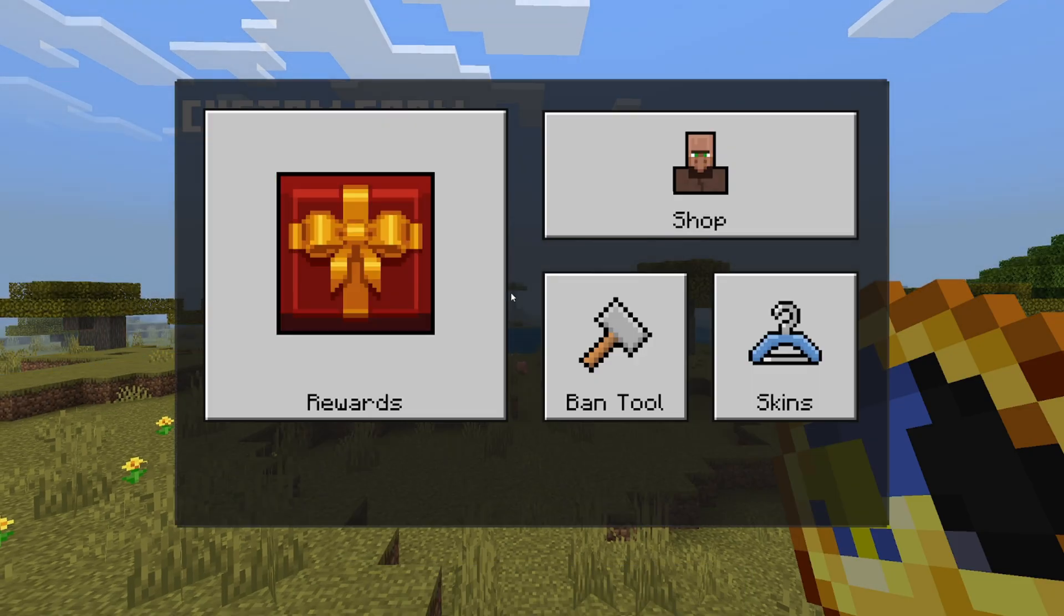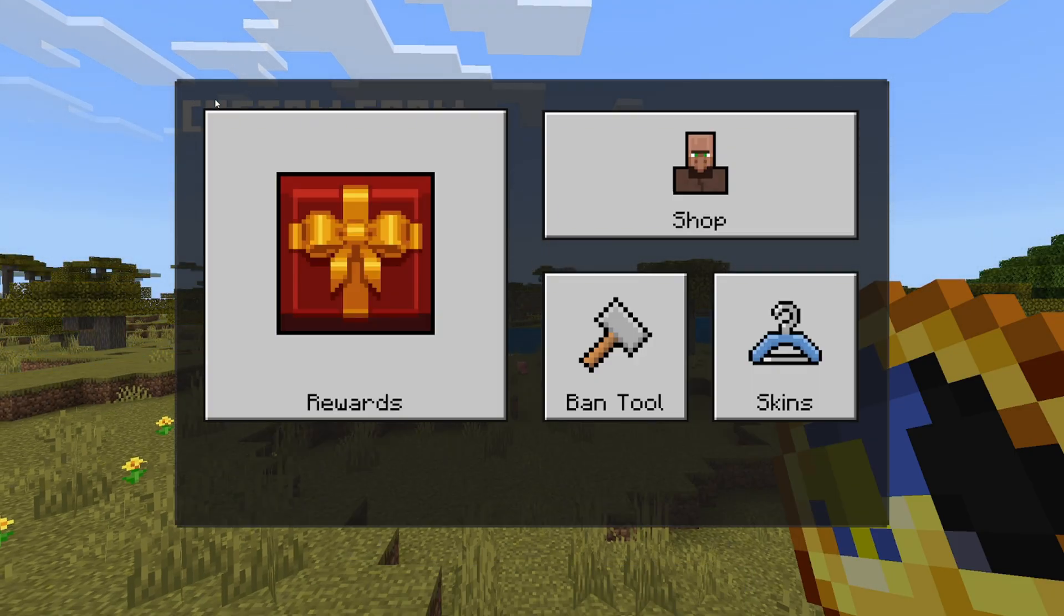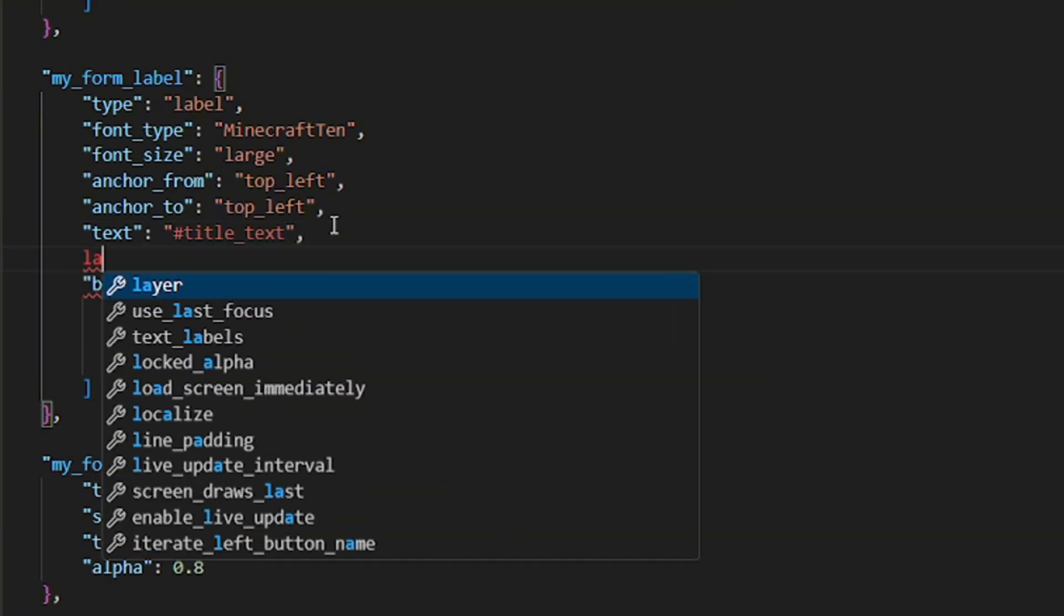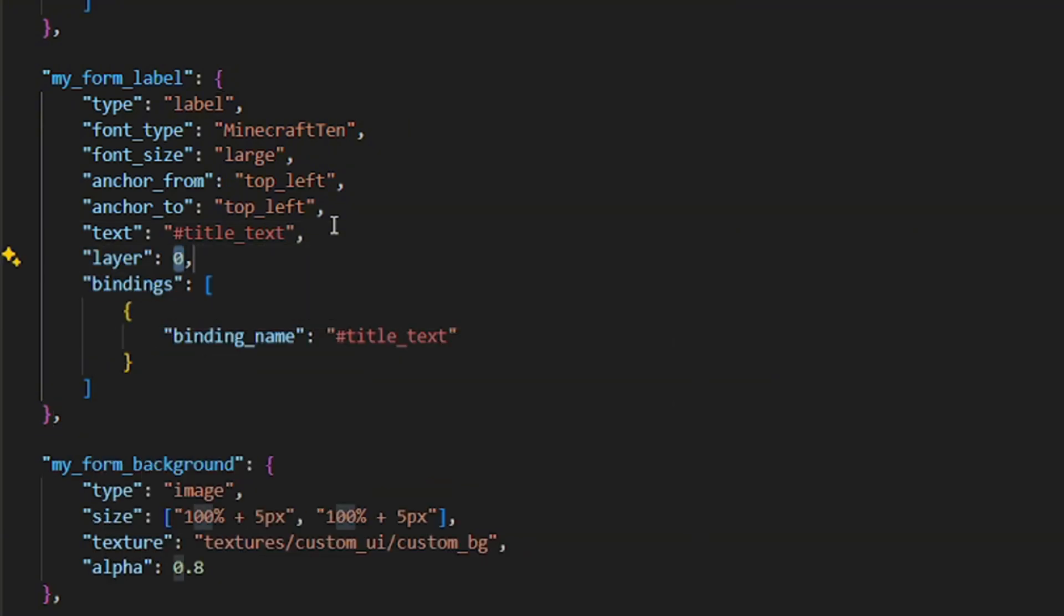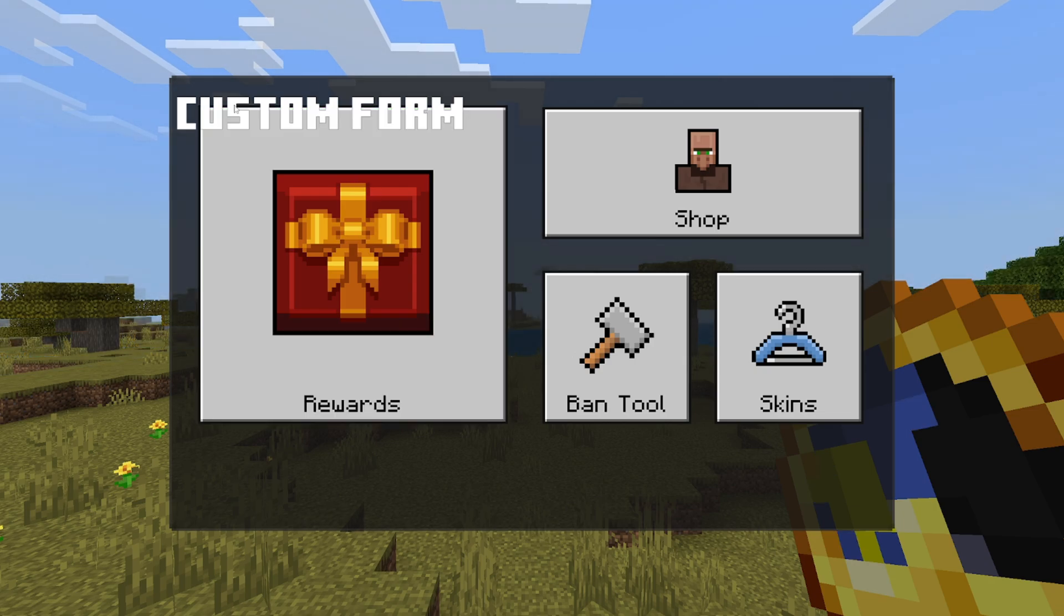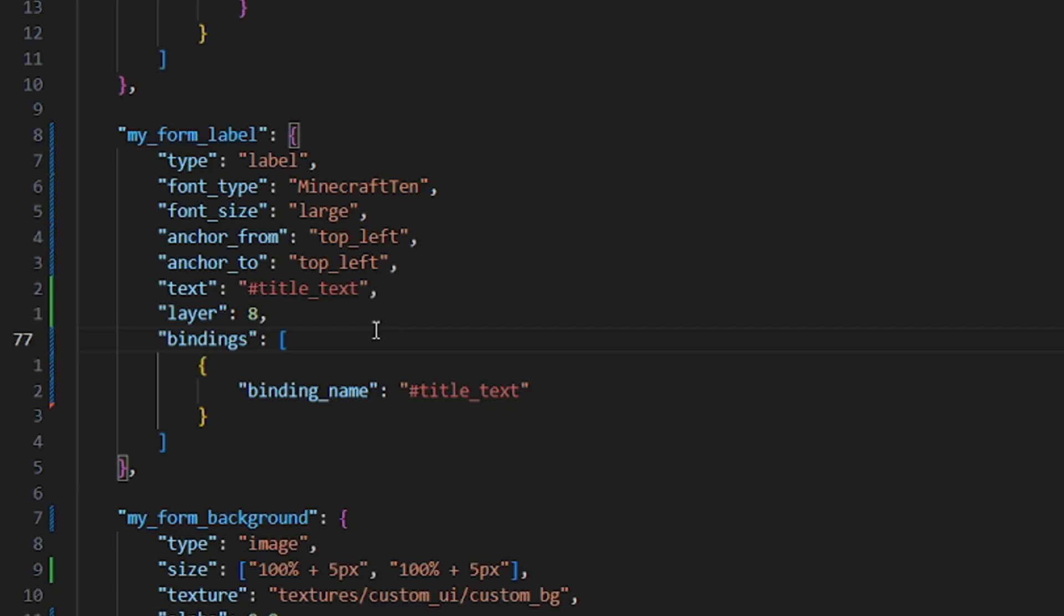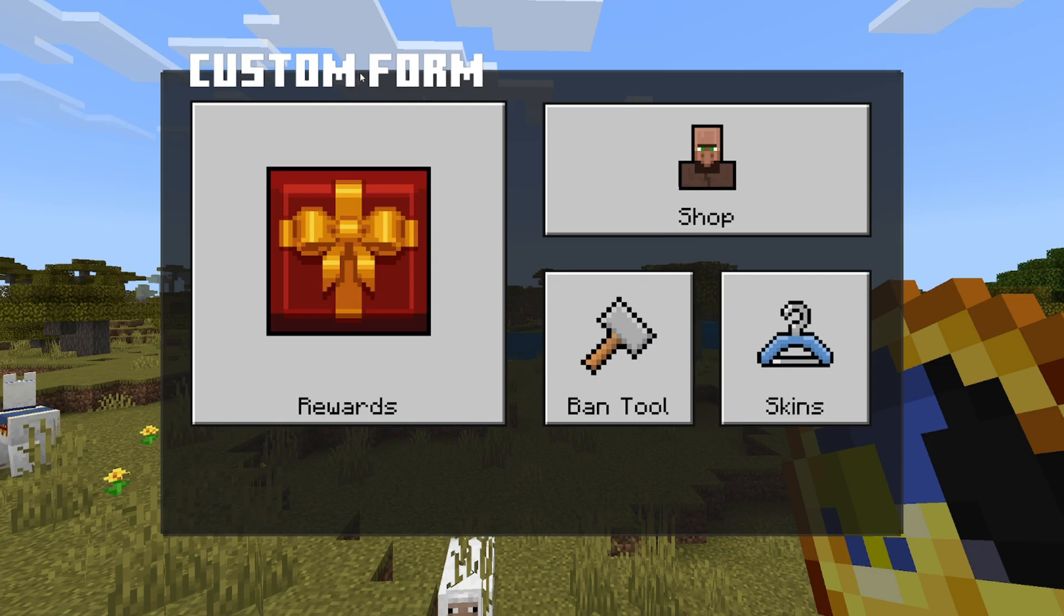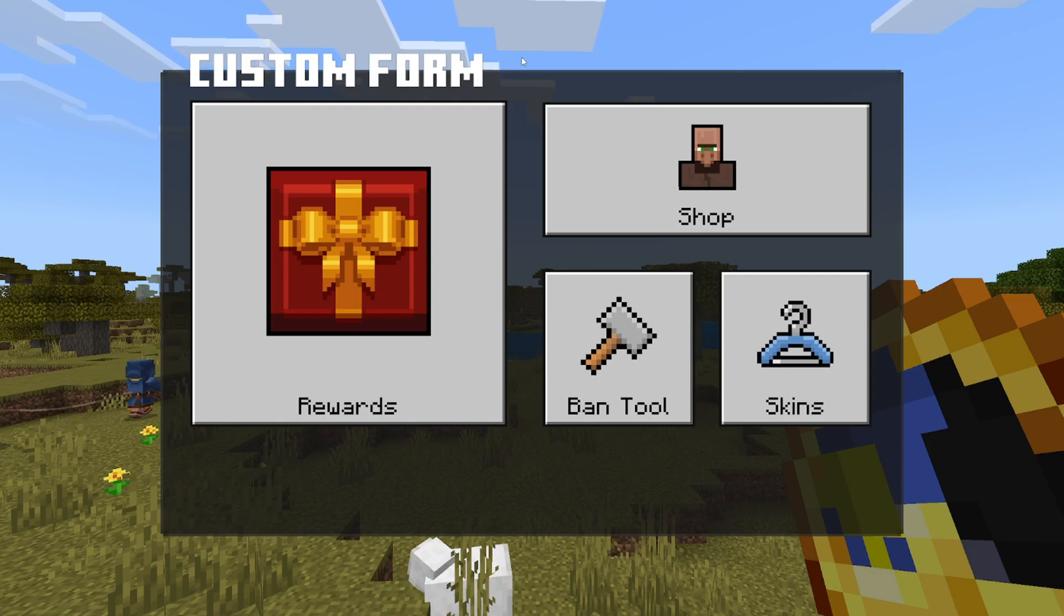Oh, and also make sure that the text is not behind the background itself, by adding a layer property and setting it to some value, which will cause the text to be in front of the panel now, instead of behind. I also love offsetting the label a bit, so the title feels a bit more dynamic.